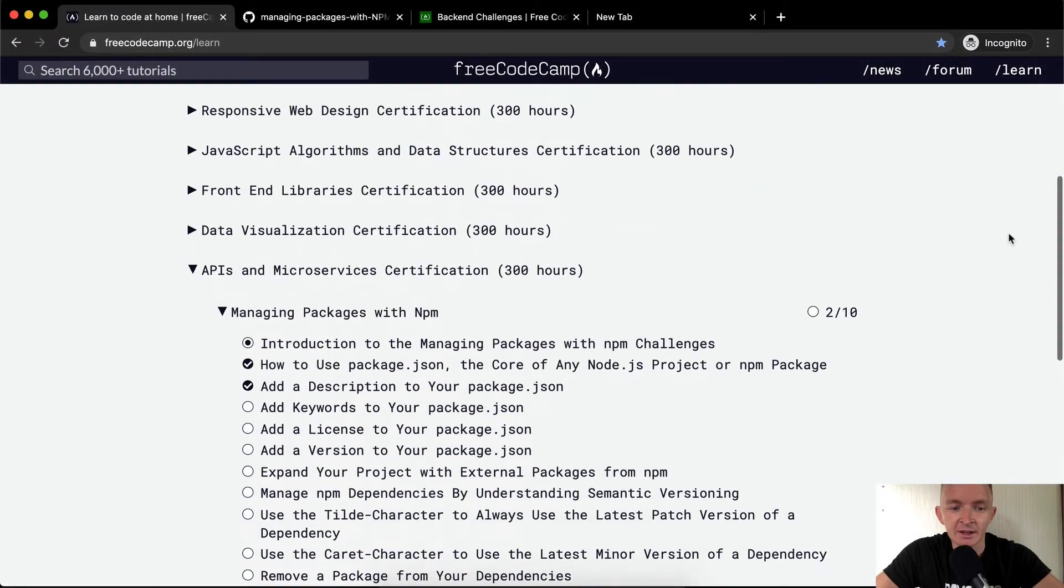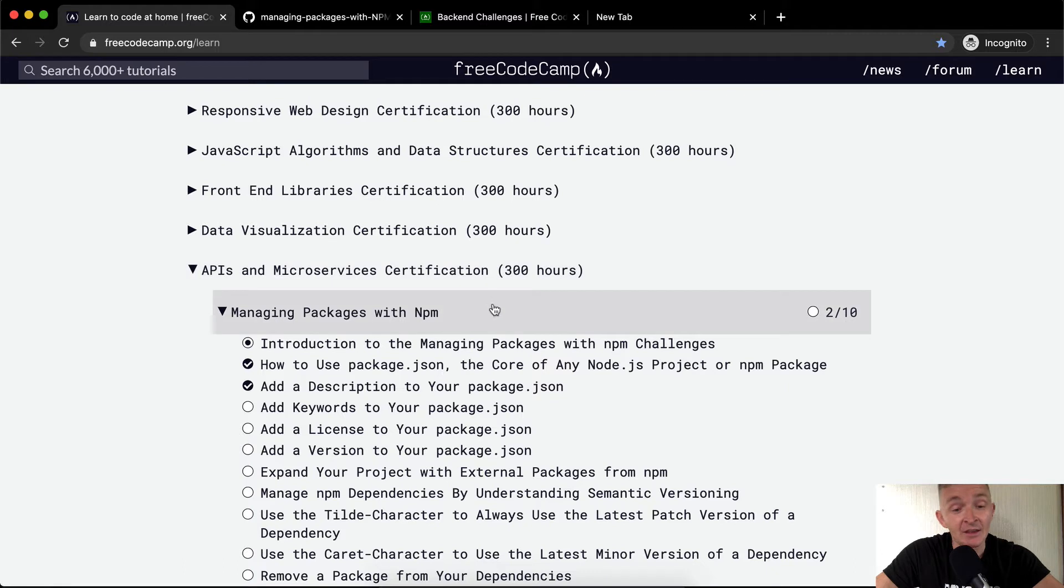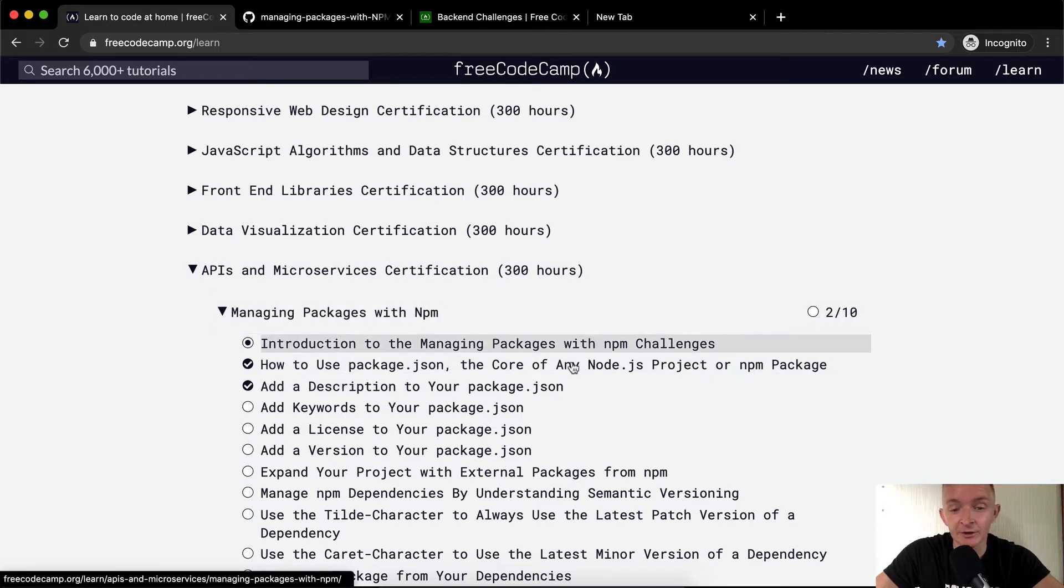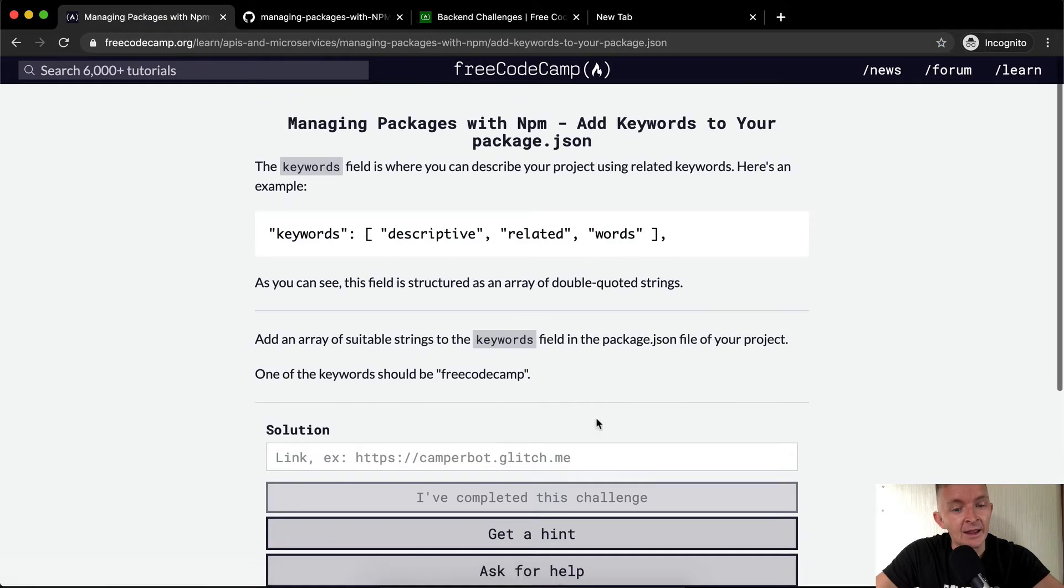Hello friends, welcome back today. We're going to continue this API microservices certification. If you haven't completed the first video that I made on this subject, that's absolutely critical - it shows you how to deploy web apps, and that's what we're working on here.